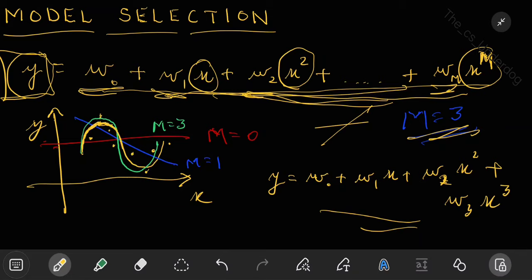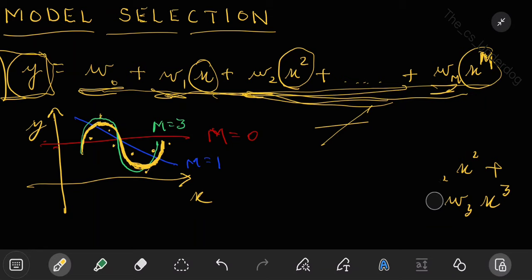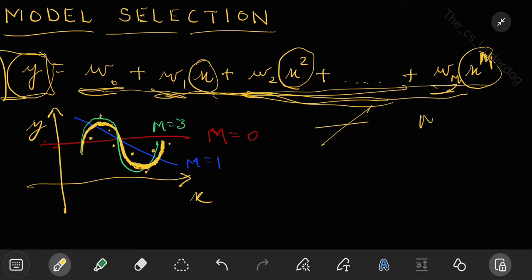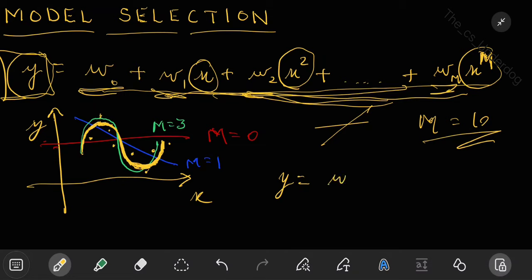The underlying regularity is your actual line. The data points are not exactly on the line — there is random noise on them — so while plotting there will be slight errors. We tried m equals 0, m equals 1, and m equals 3. Now let's see what happens if we try a much larger order polynomial, say m equals 10.